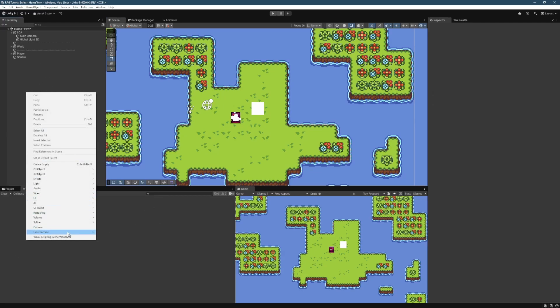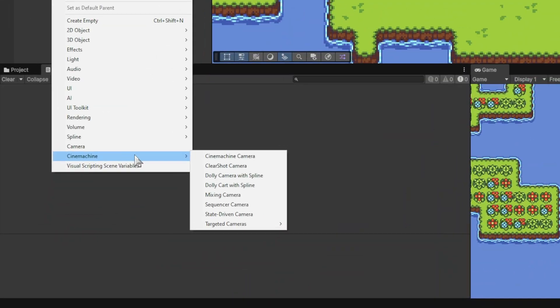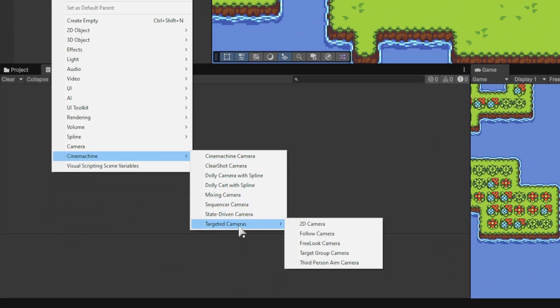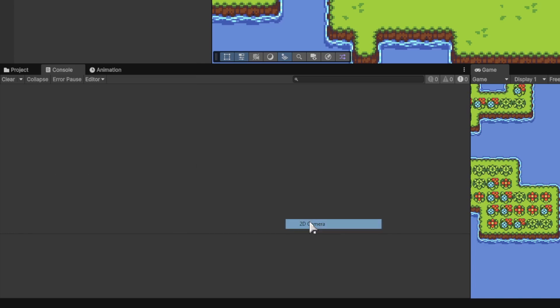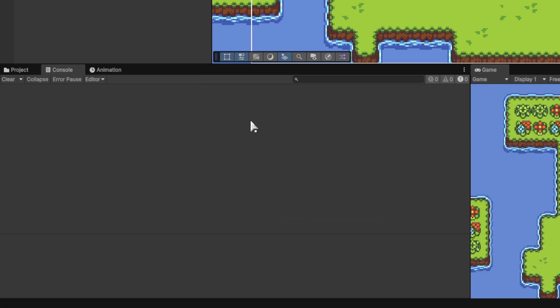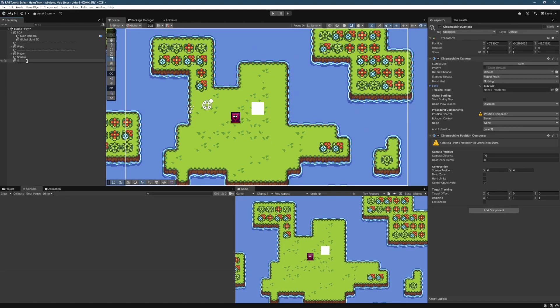So now we can just right-click and now we've got some new menus here compared to what it was before. So for us, the 2D camera is actually buried now under Targeted Cameras and then 2D Camera. So we're going to select that. It's going to create as our camera pair. We're going to name that as a Player Cam, just like we did before.